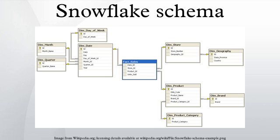Examples: The example schema shown to the right is a snowflaked version of the star schema example provided in the star schema article. The following example query is the snowflake schema equivalent of the star schema example code which returns the total number of units sold by brand and by country for 1997.